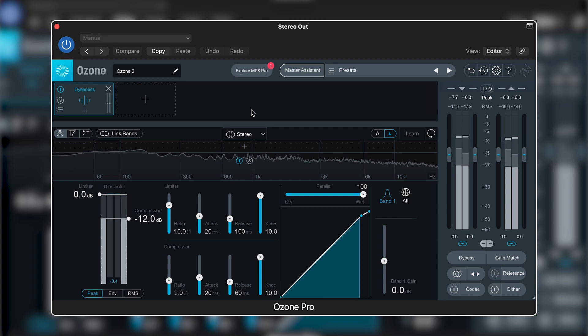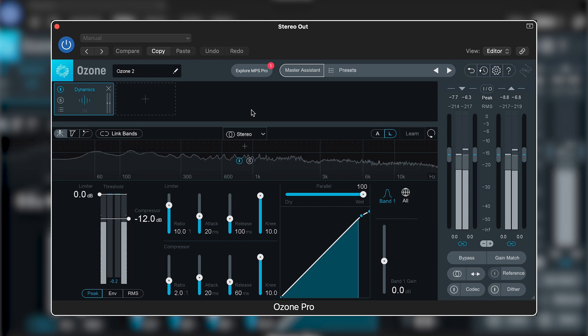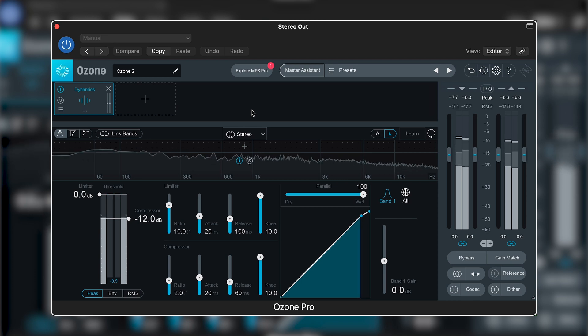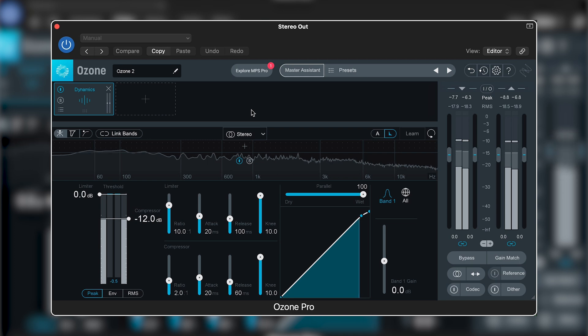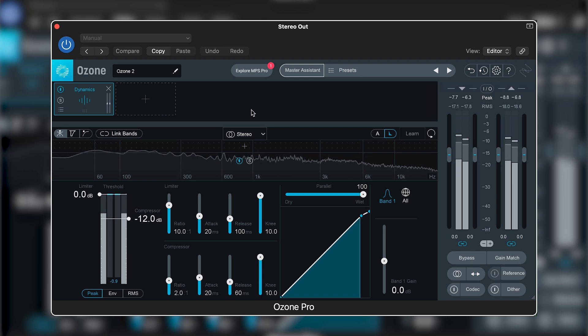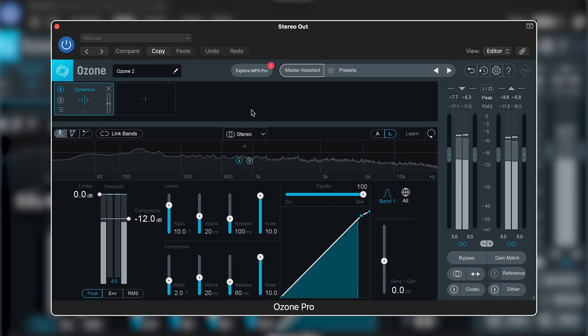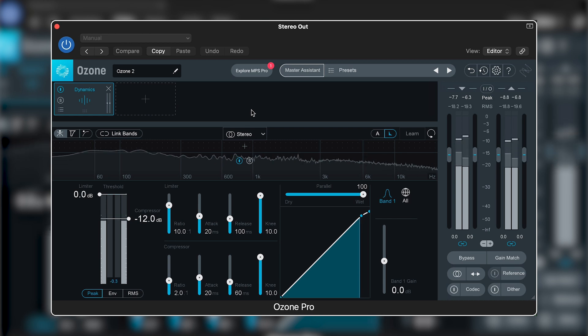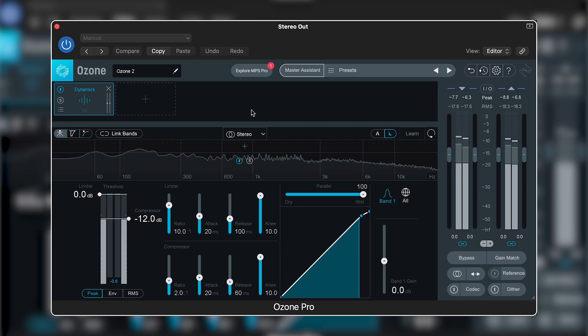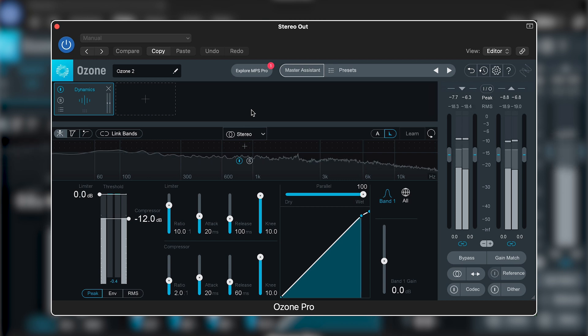So this is where the multiband mode in Ozone is most helpful. We can zone in on the frequency range that the snare occupies to make sure that we're only affecting that instrument, not the kick, not the vocal, or any other instruments that are also in that mid-channel. Let's zone in to identify where the snare lies and just compress that frequency range.